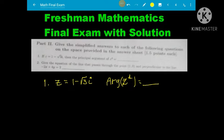The final exam. Complex number Z equal to minus radical 3. Argument of Z raised to 4.